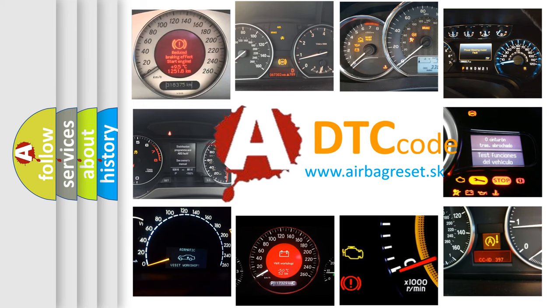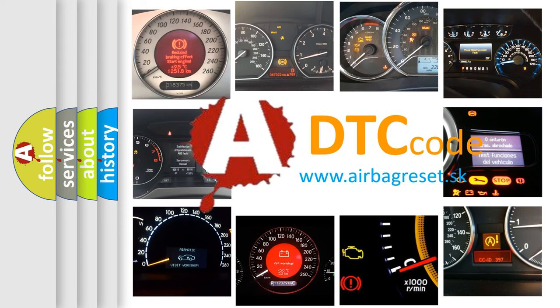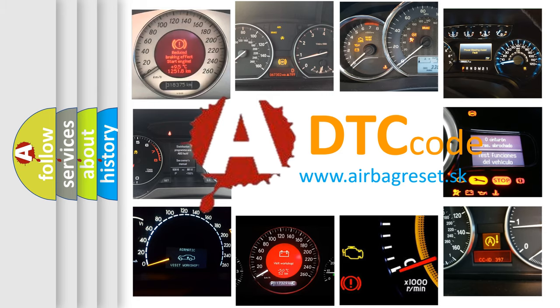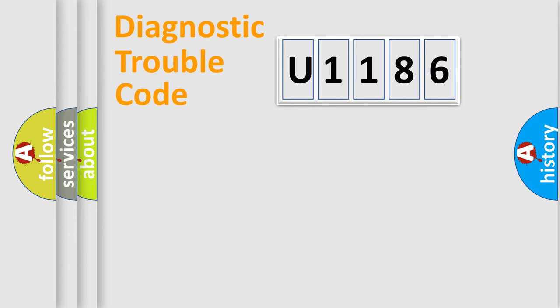What does U1186 mean, or how to correct this fault? Today we will find answers to these questions together. Let's do this.